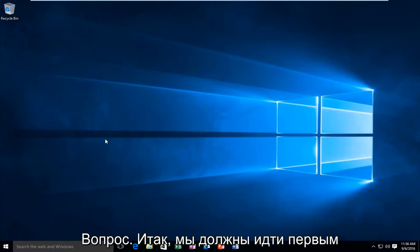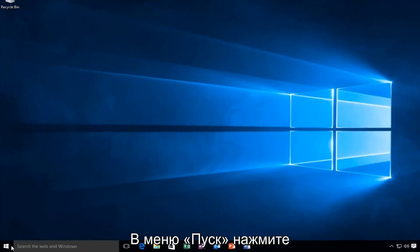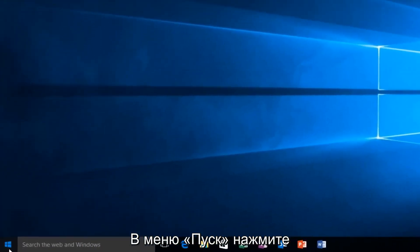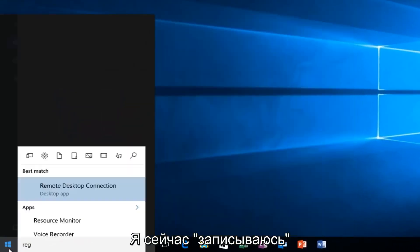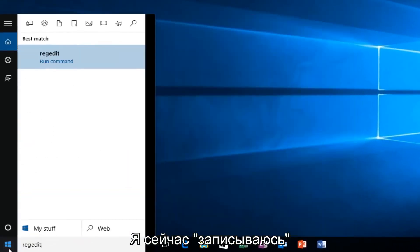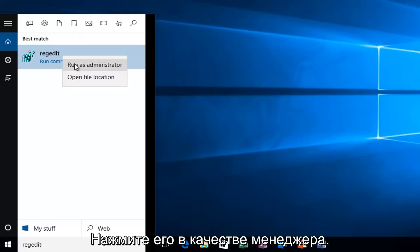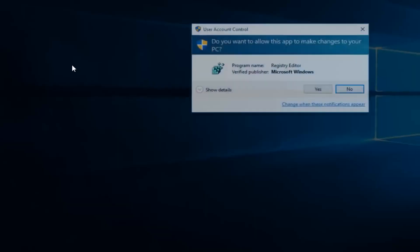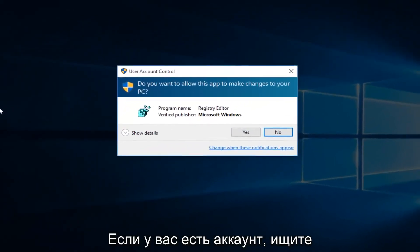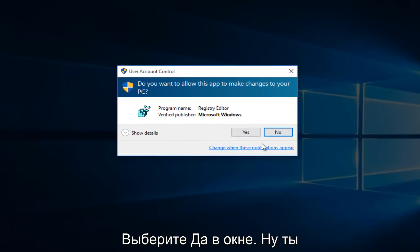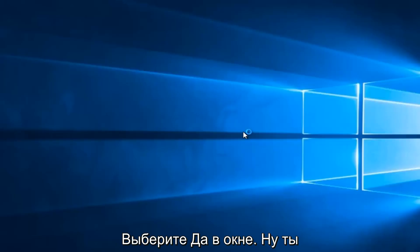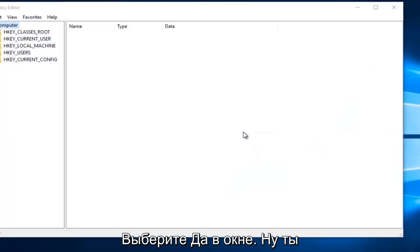So we're going to first head over to RegEdit. I'm going to just go on to our Start menu. I'm going to type in RegEdit. Now I'm going to right-click on it and then left-click on Run as Administrator. If you receive a User Account Control window, select Yes.